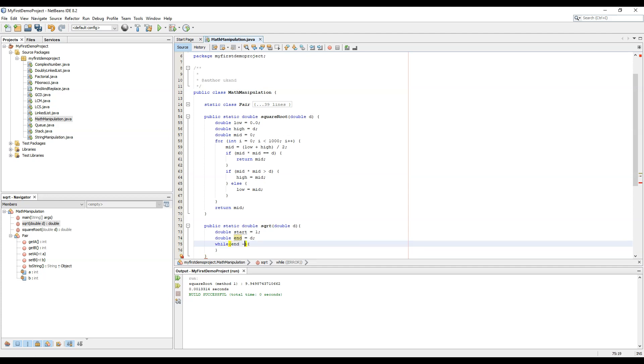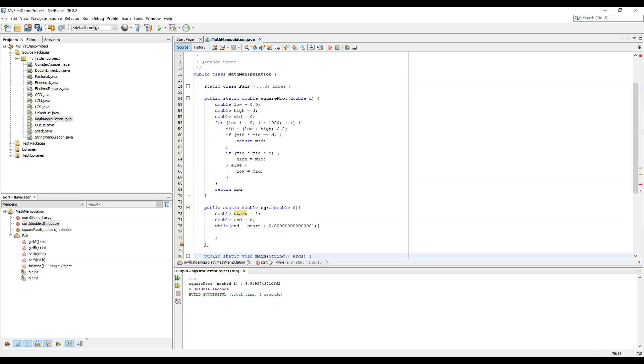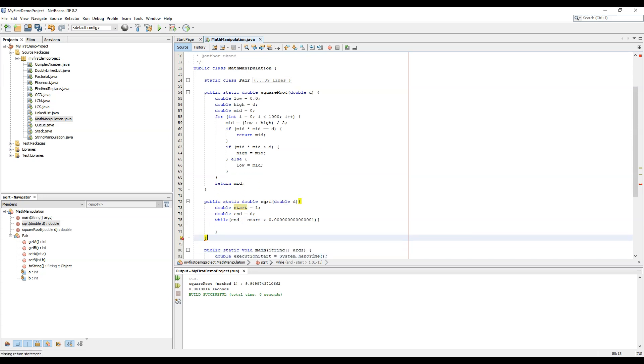That would be the decimal point till where we want the accuracy. So the accuracy could be this. Now we write the innermost conditions inside the while loop.